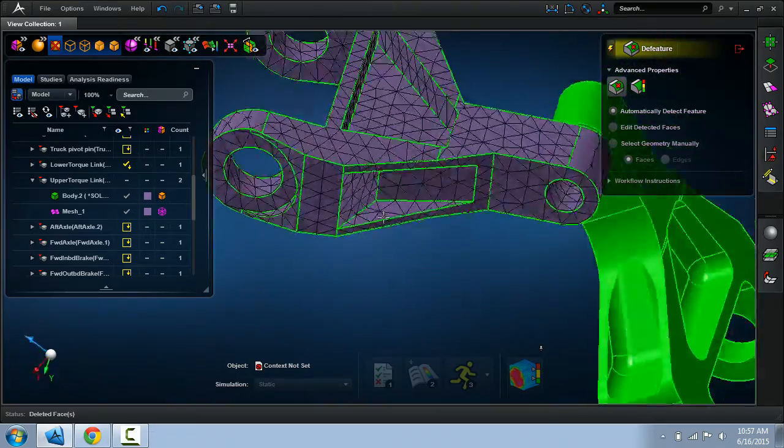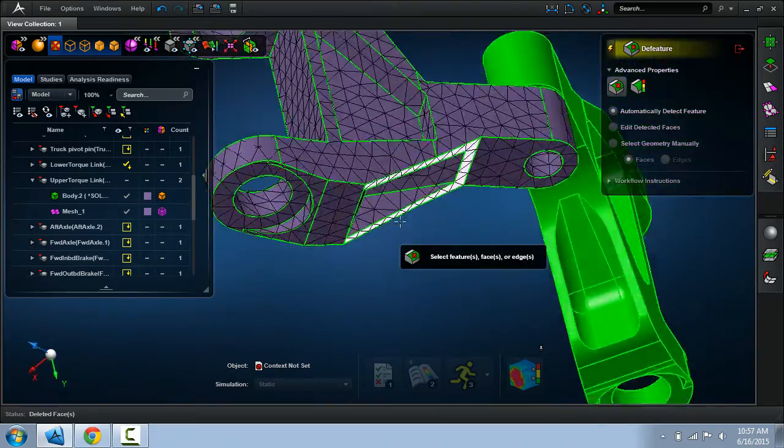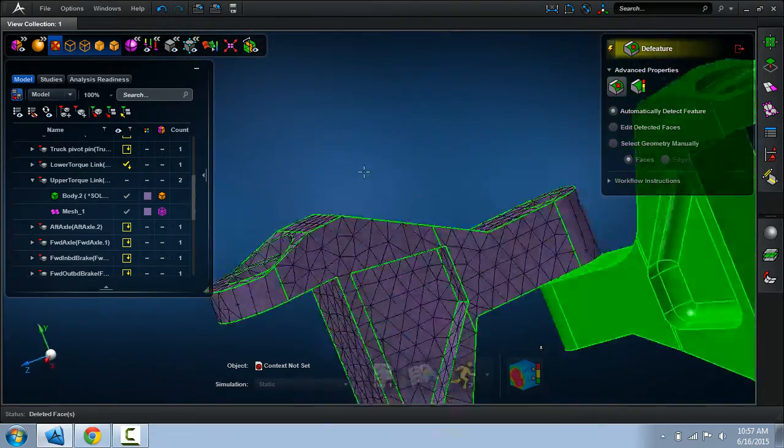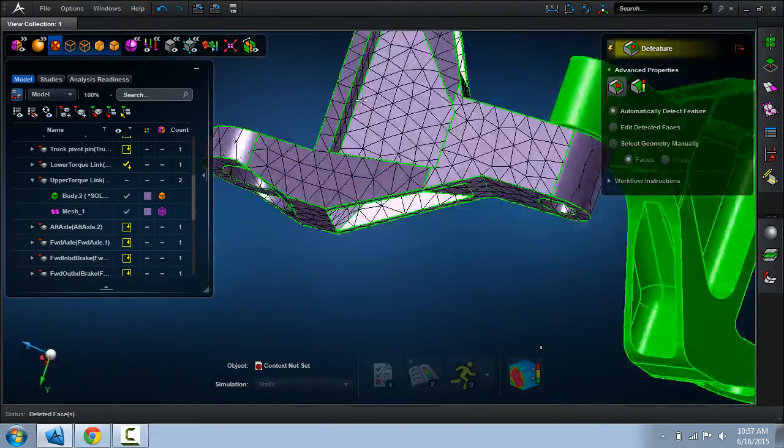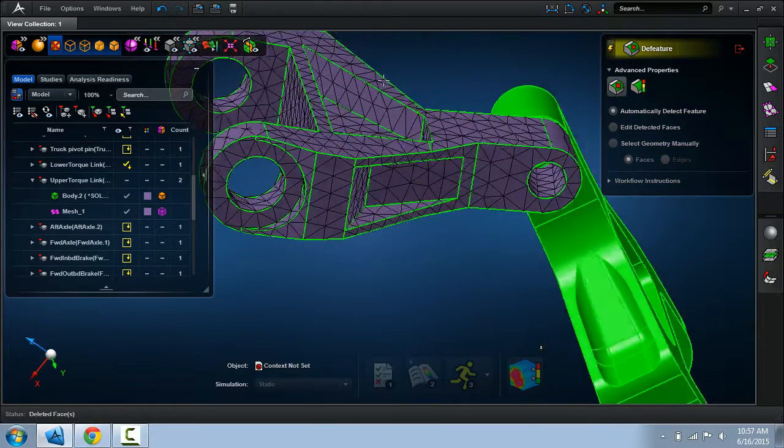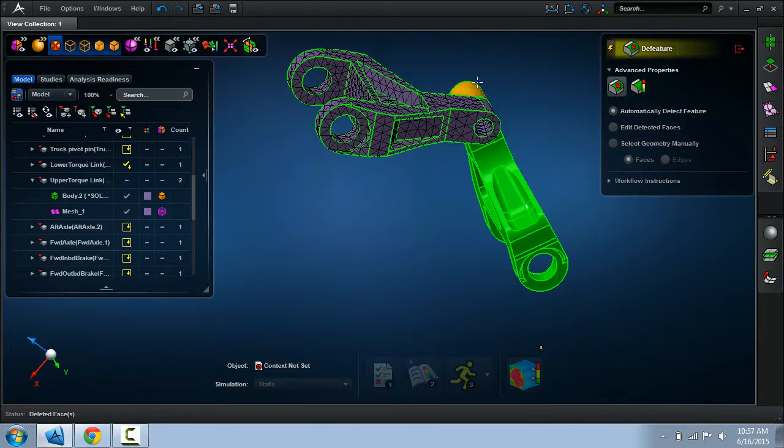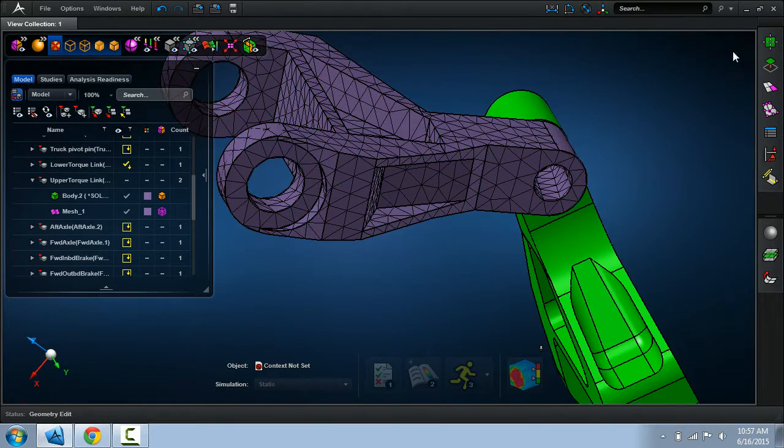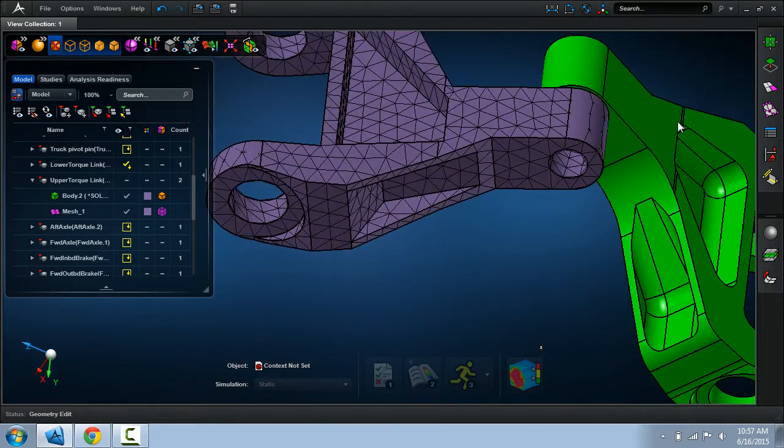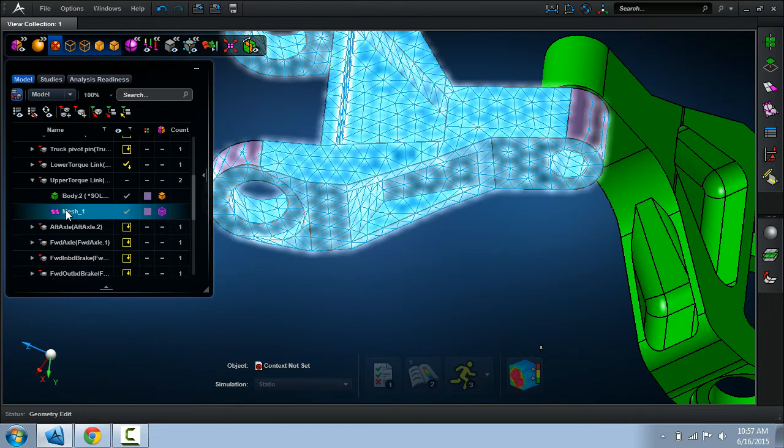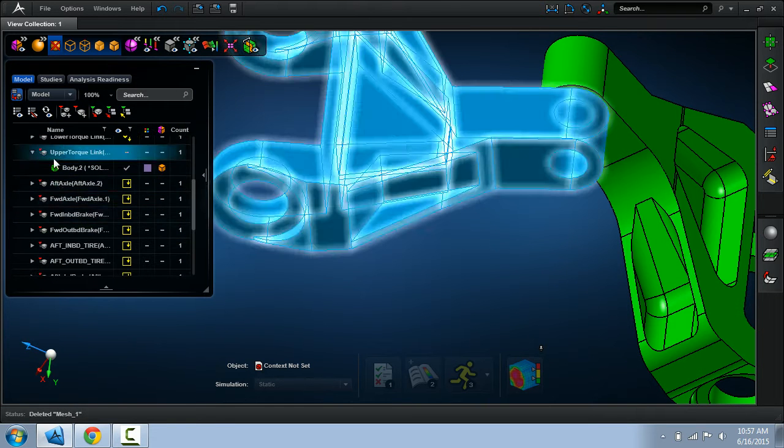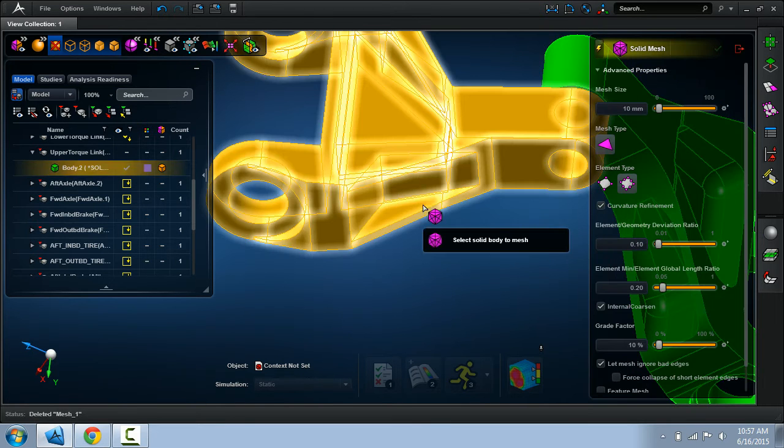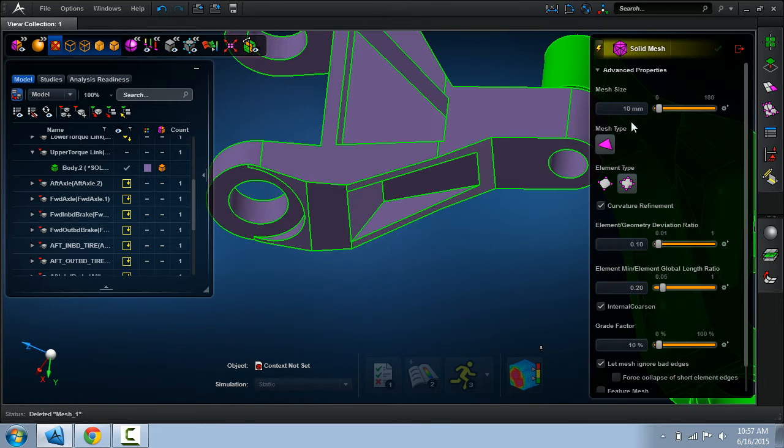So far we've been working on a surface mesh which is giving us insight into what a subsequent tet mesh could look like. At this point I think I'm fairly comfortable with what I have. So I'll remove this surface mesh and now mesh the model with the actual tet elements.